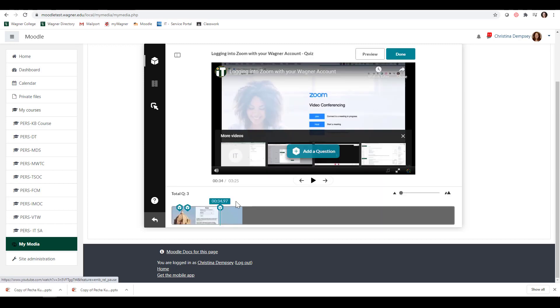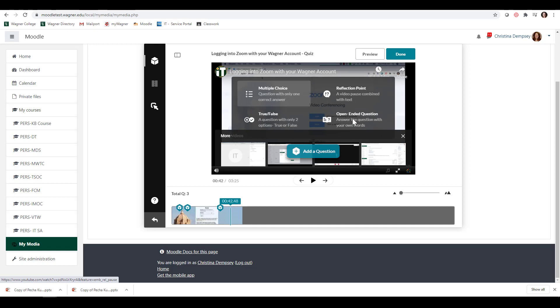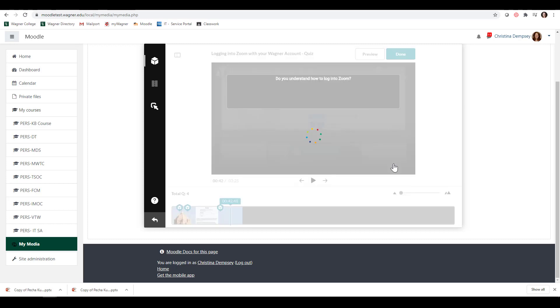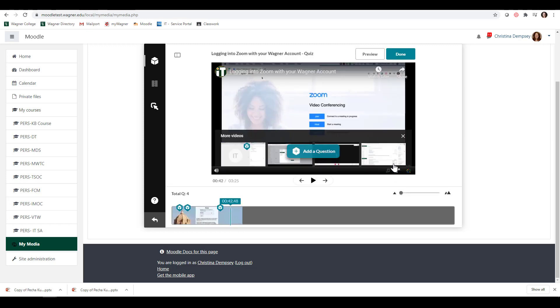I'm just going to go forward a little bit more and click Add a Question and choose Open-Ended Question. I can say, do you understand how to log into Zoom? This will make it open ended. I press Save and they'll be allowed to see that.